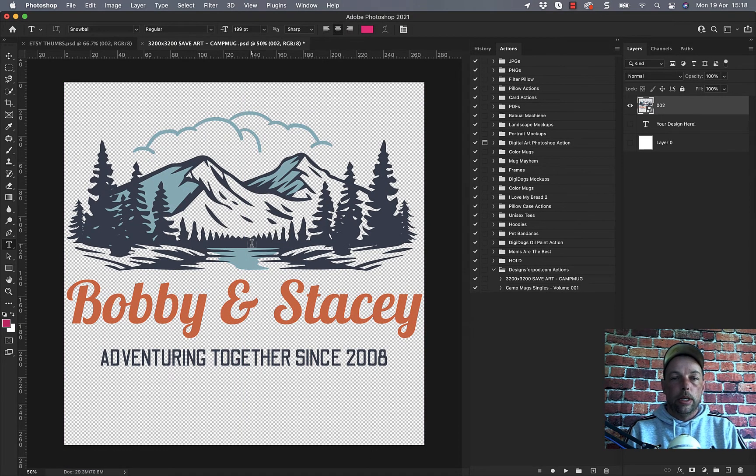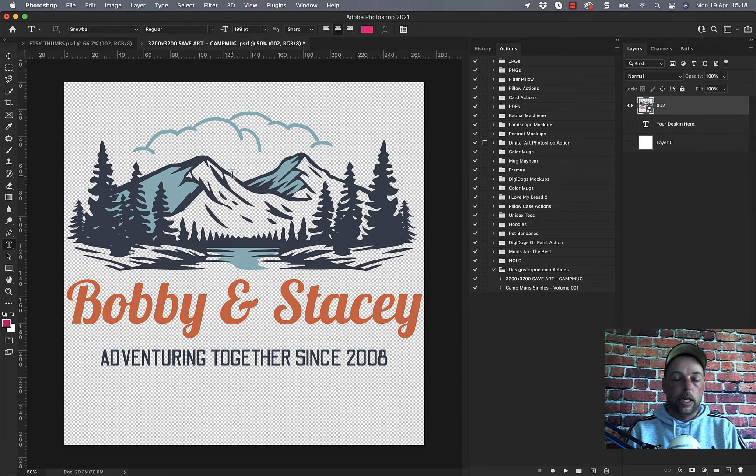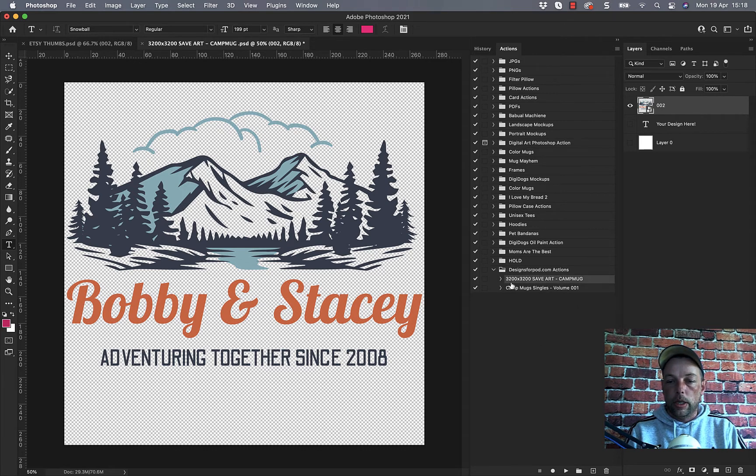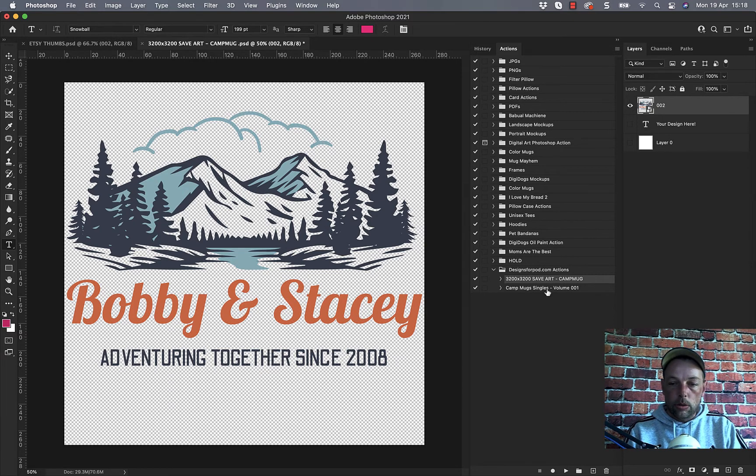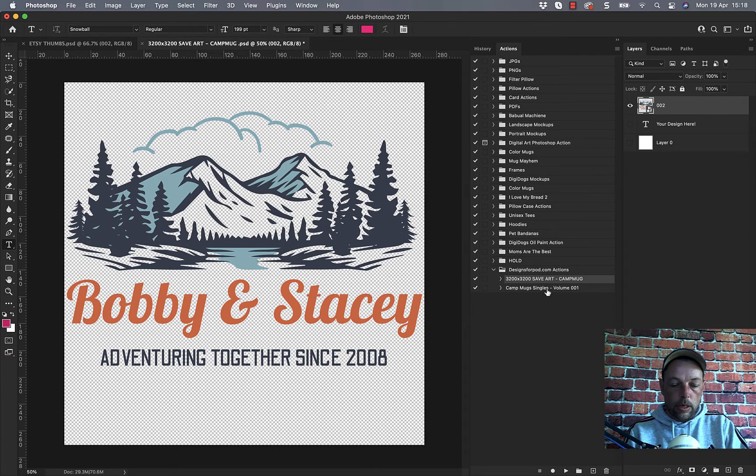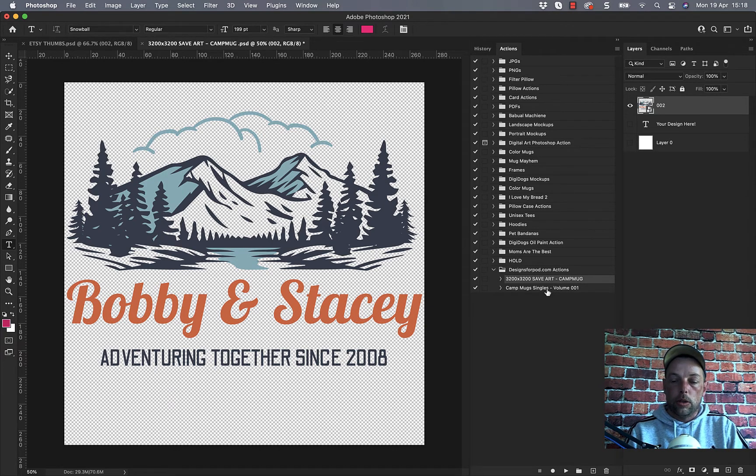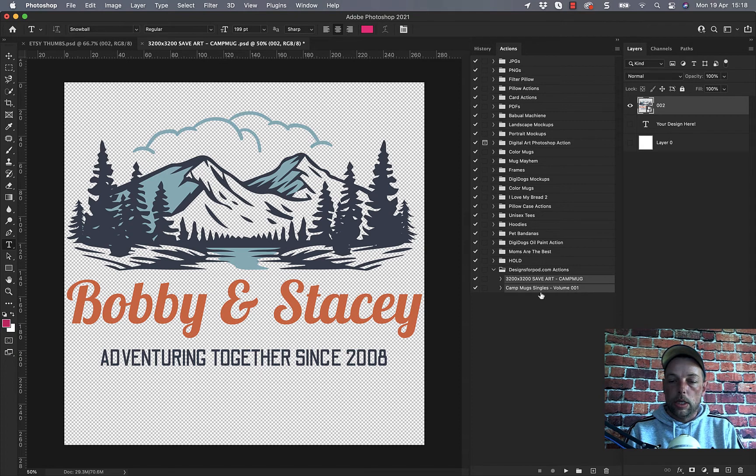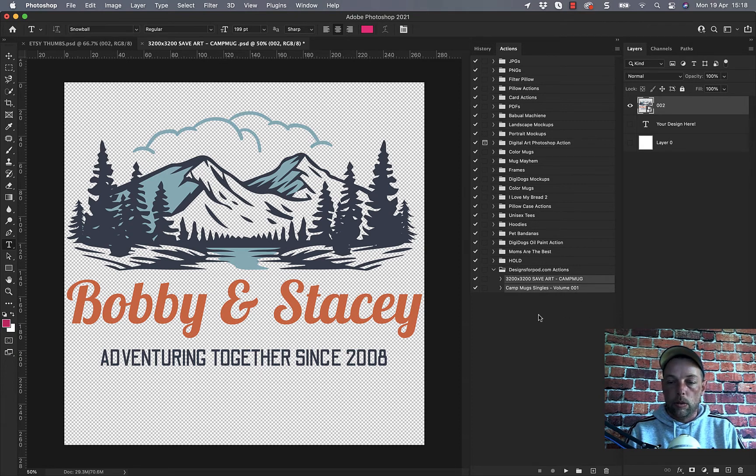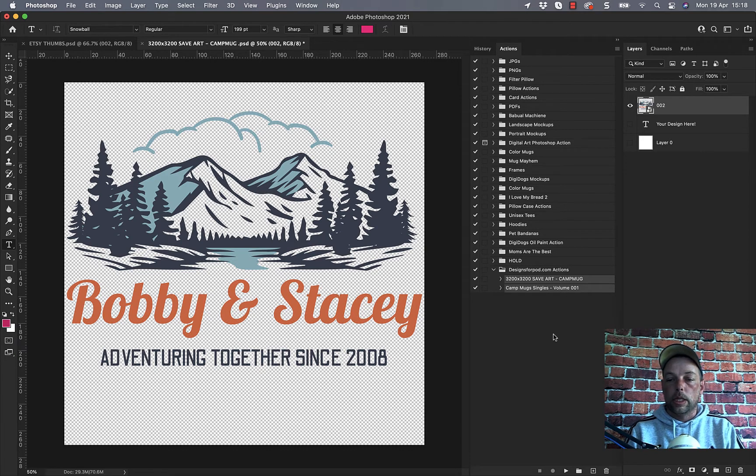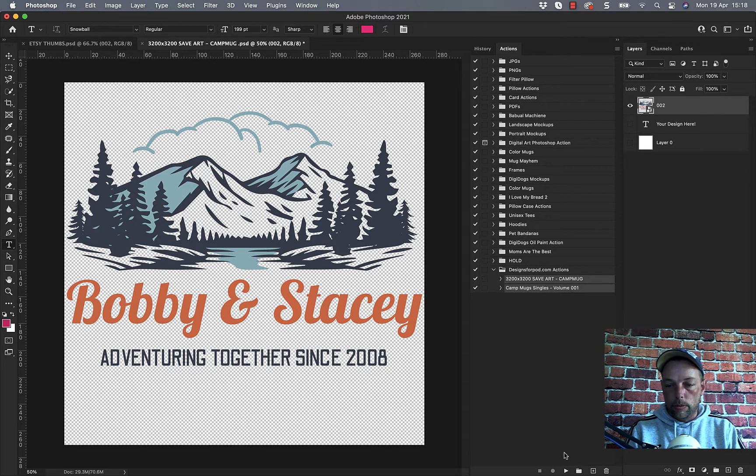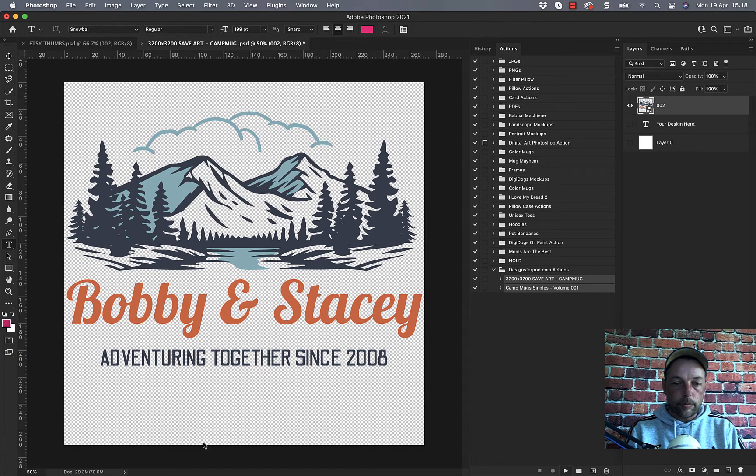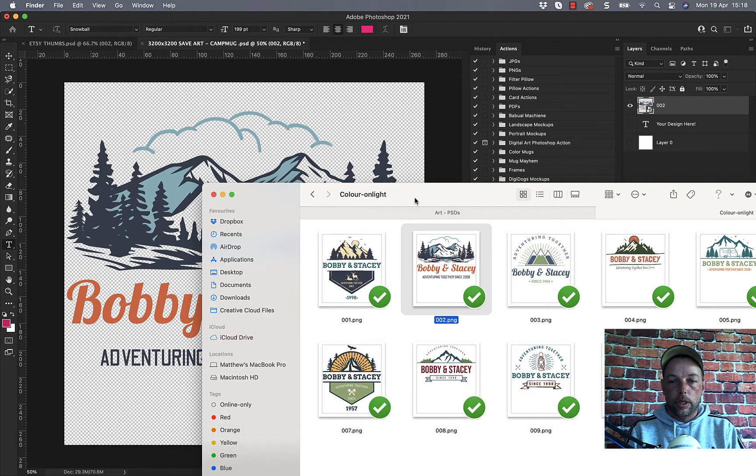So once you've prepared your artwork in the save art PSD all you need to do is highlight the 3200x3200 save art camp mug art action, hold down command if you're on Mac or control if you're on Windows, and select the camp mug singles whichever volume you've got. They'll all work, all the single camp mugs will work in exactly the same way. You may have a different volume but highlight the one you want to use or multiple volumes, click play.